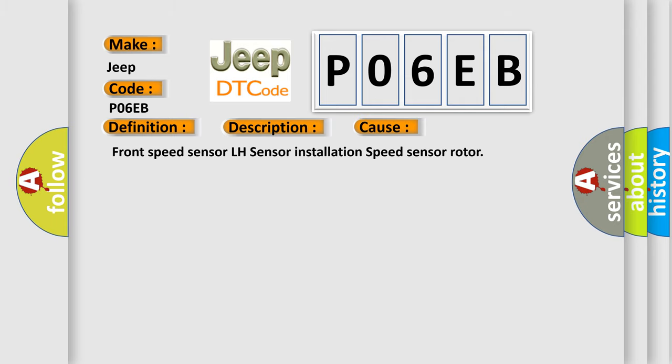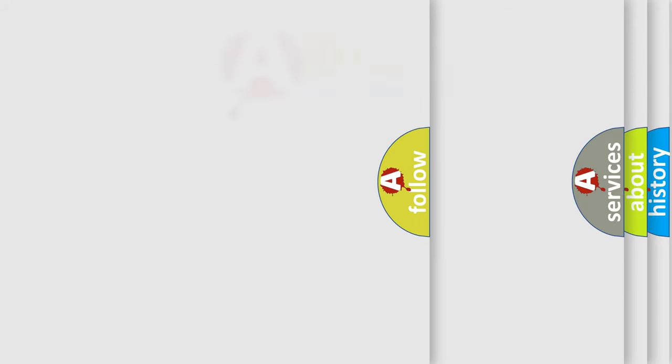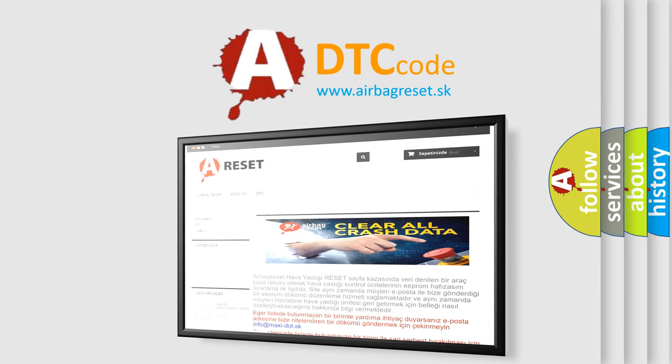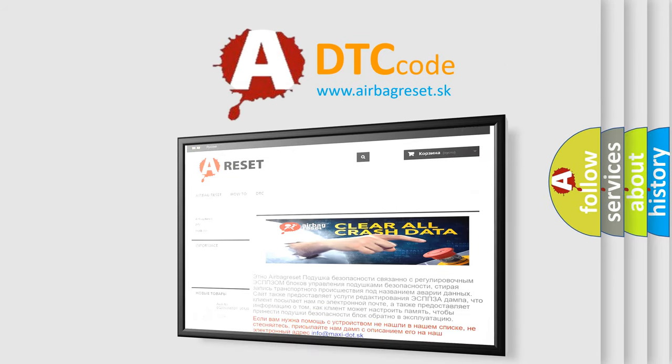Front speed sensor LH sensor installation speed sensor rotor. The Airbag Reset website aims to provide information in 52 languages. Thank you for your attention and stay tuned for the next video.